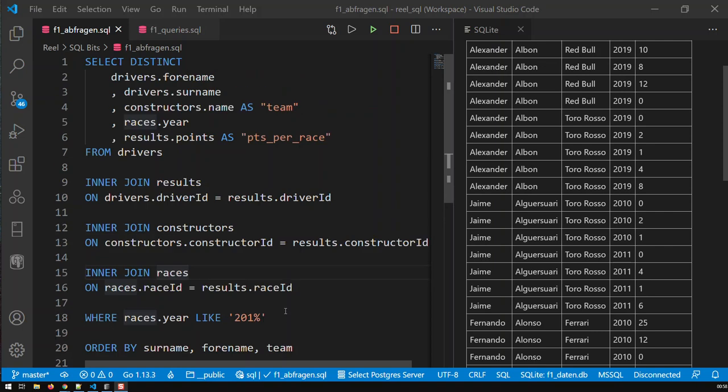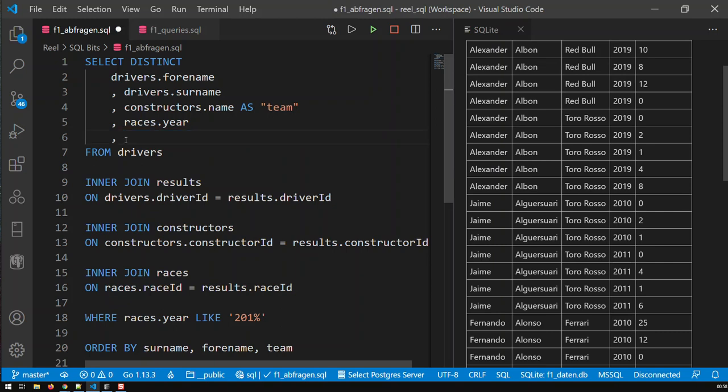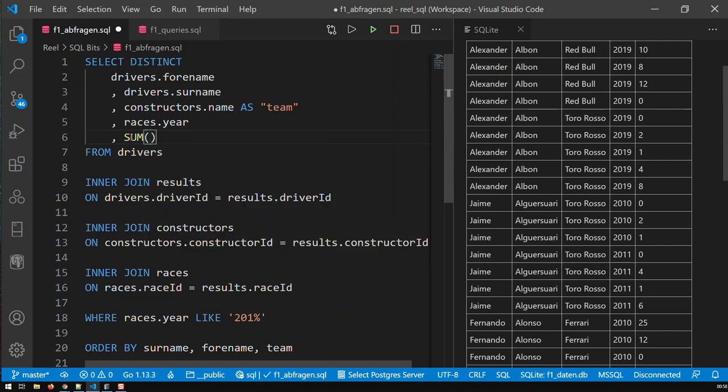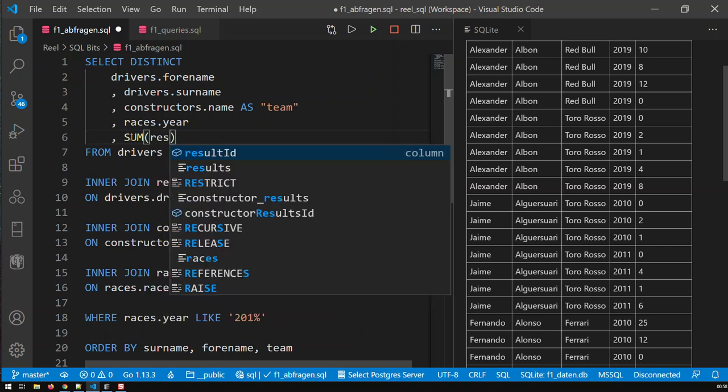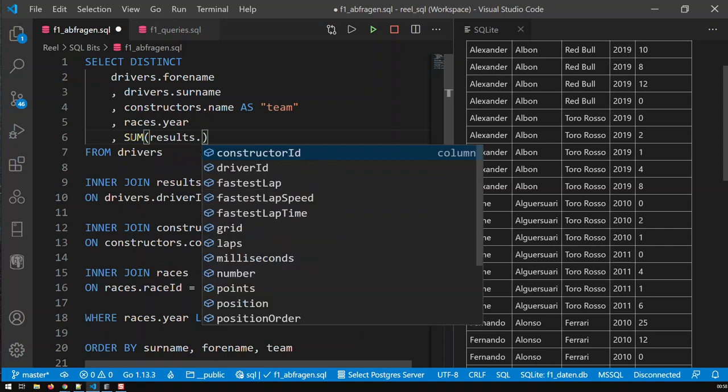Right now what I'm interested in is getting the sum of each driver per year. And how do I do that? Well, first of all, I would need one of those aggregate functions and one of them is sum. It's a quite simple function. You just call it and within the parentheses you just input the numbers that you wish to sum, results.points.